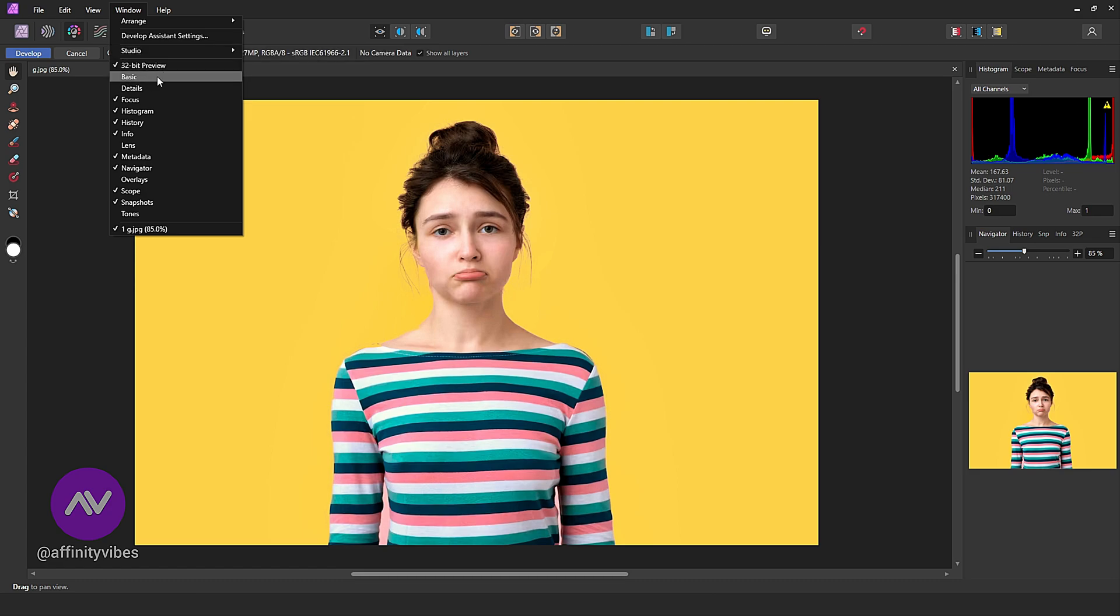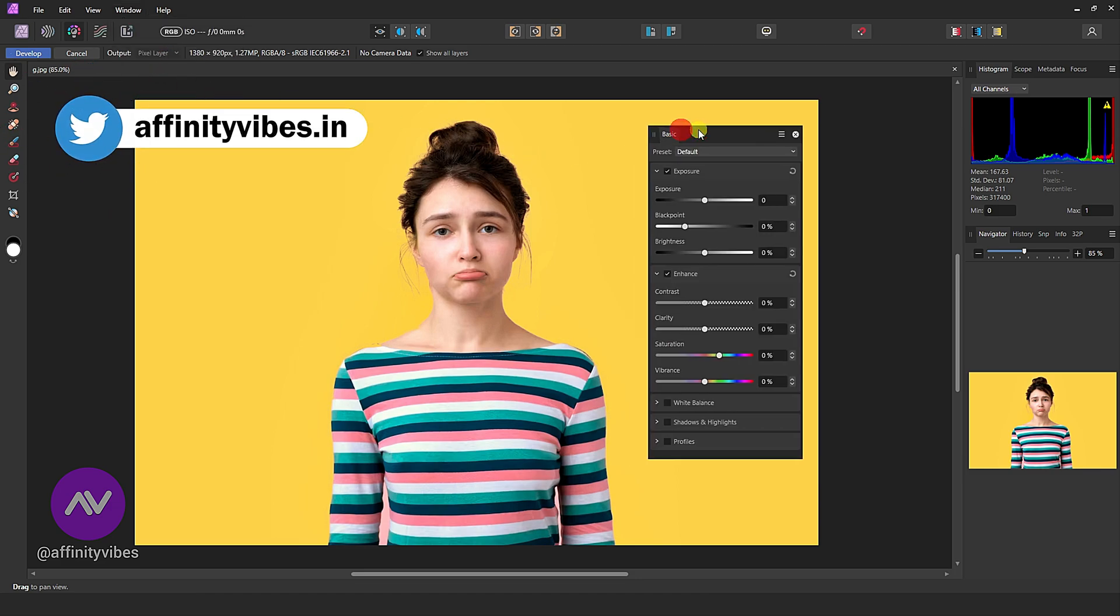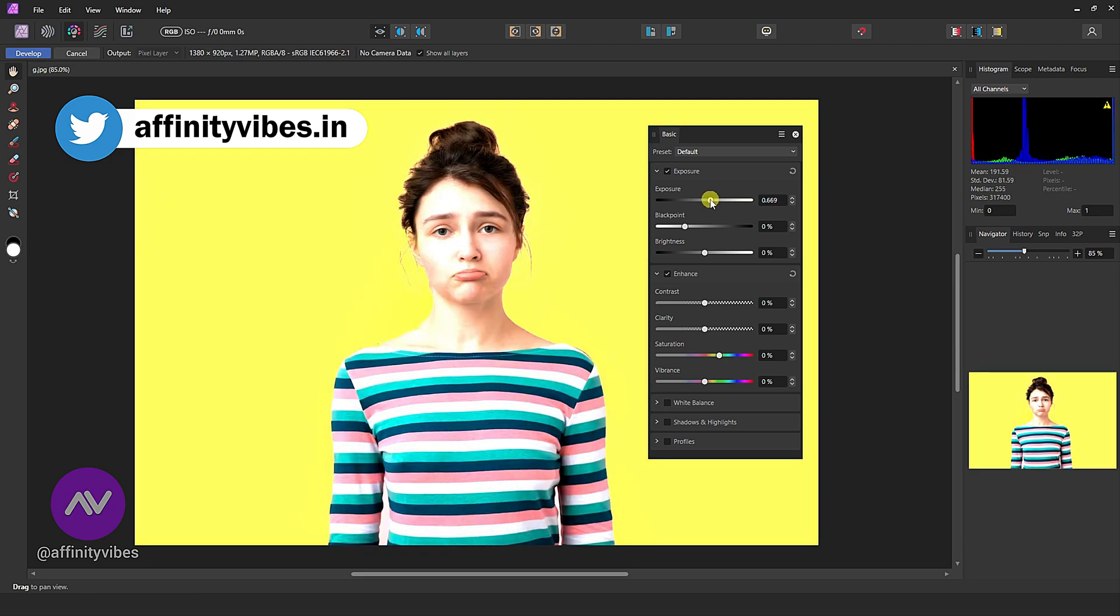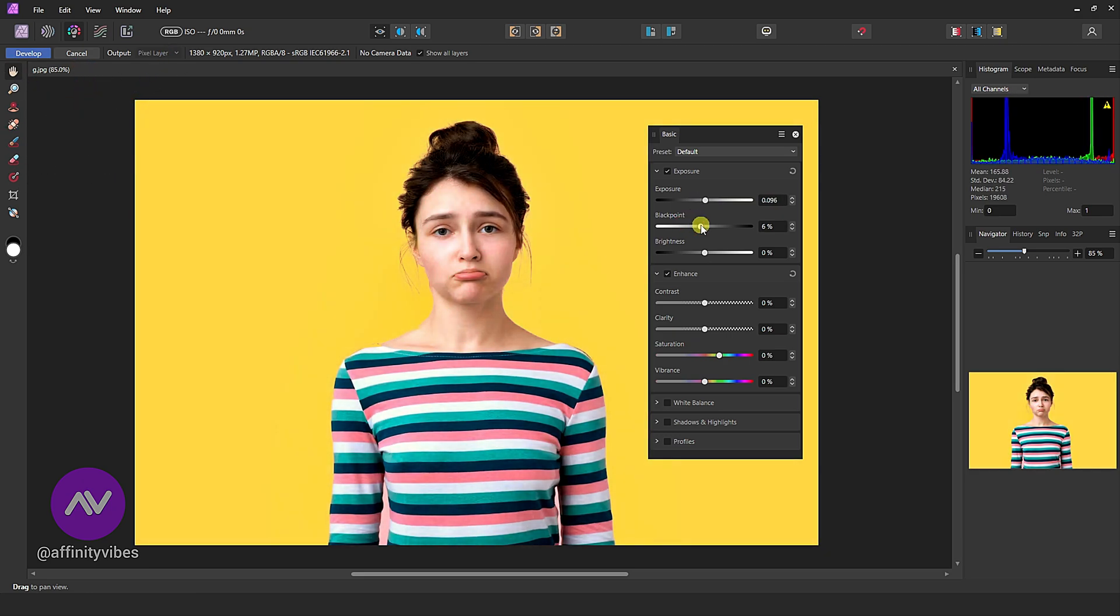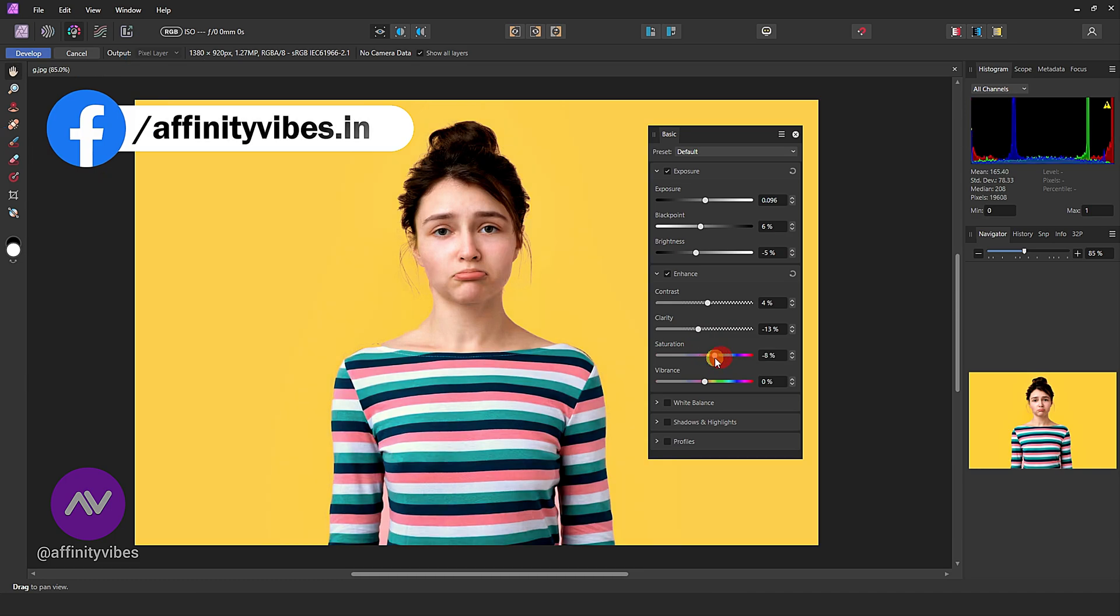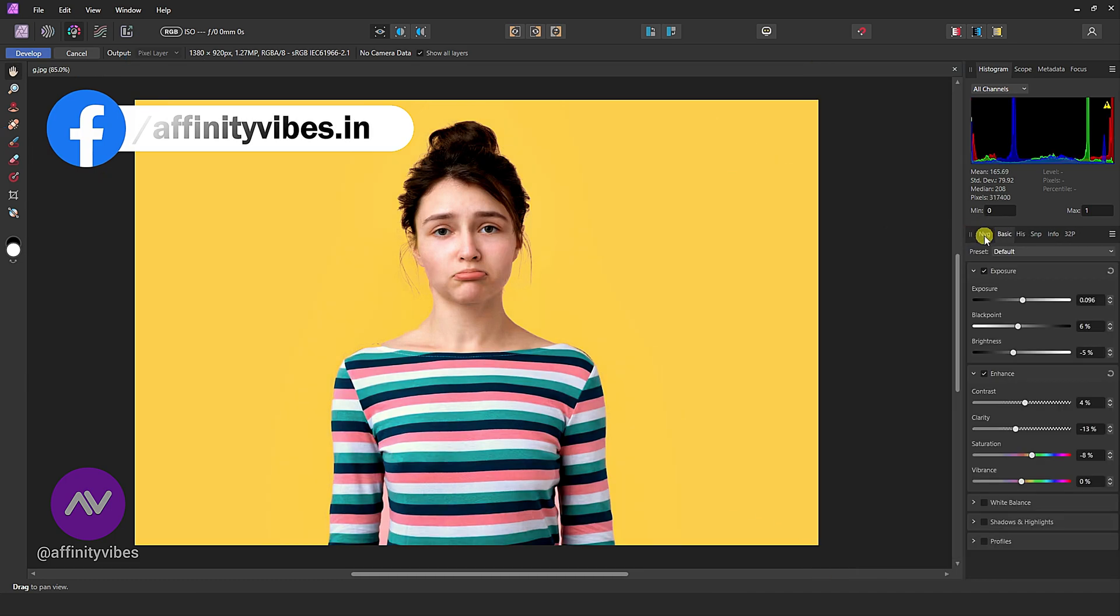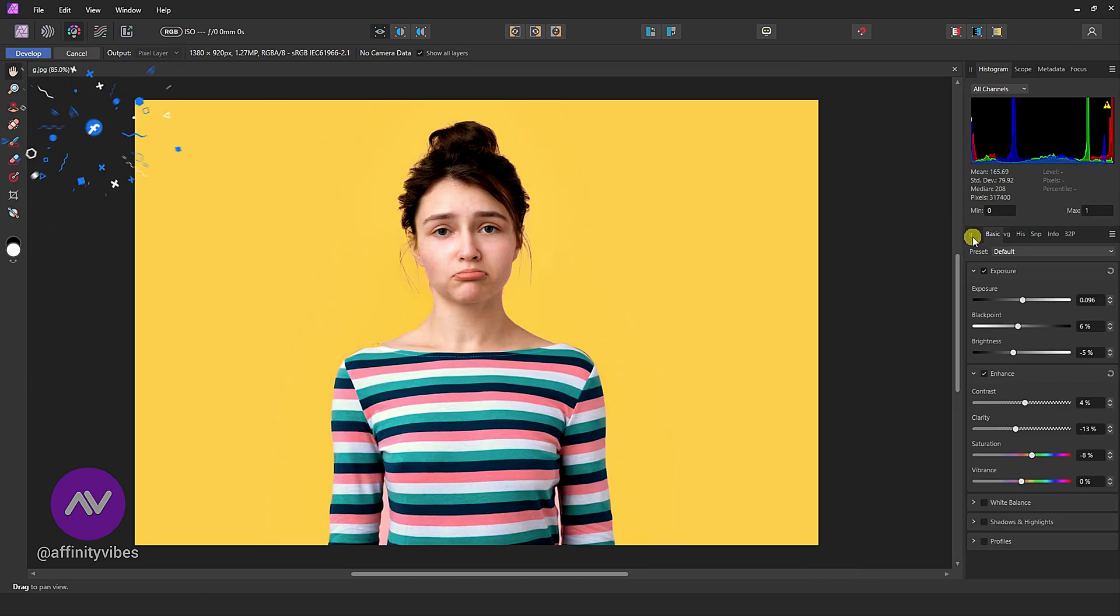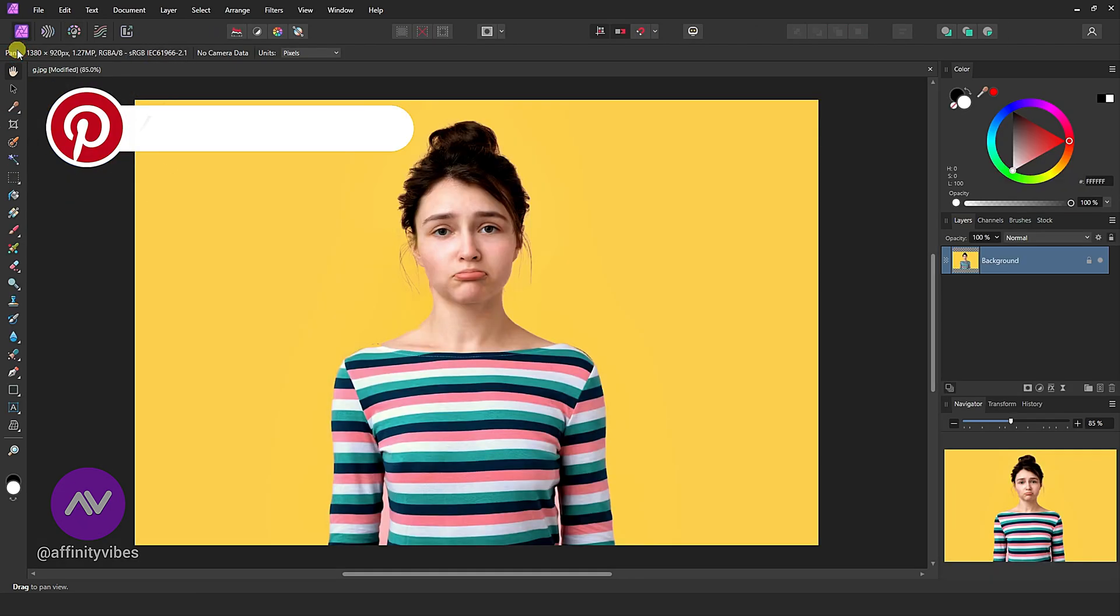Instantly you will get your develop persona panel and start your raw photo edit. Click, hold, and place this panel where it should be. From now on, every time you go to develop persona, you will always get this panel.